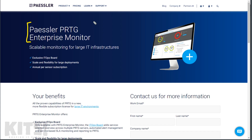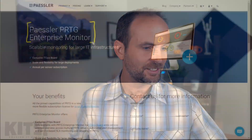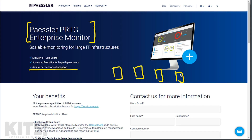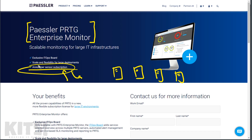That's why Paessler decided to sponsor this video — to share their new product, PRTG Enterprise Monitor, which literally addresses both of those issues. Number one, it gives you an annual per-sensor subscription, meaning you can run as many PRTG instances as you want, paying annually on a subscription basis rather than buying a license based on sensor count and constantly upgrading it. It's one subscription that lets you scale to as many instances and servers as you want.